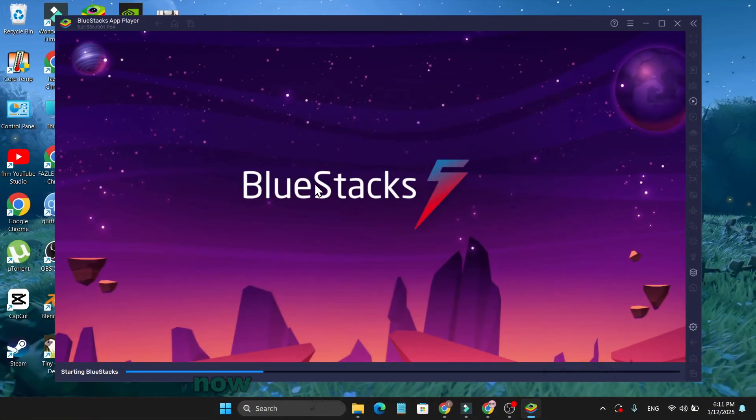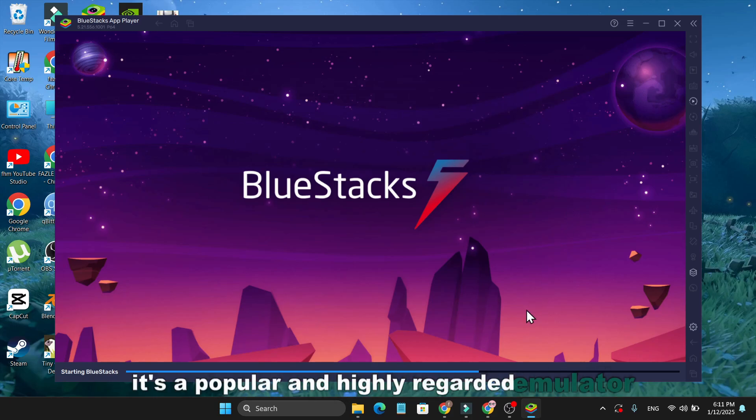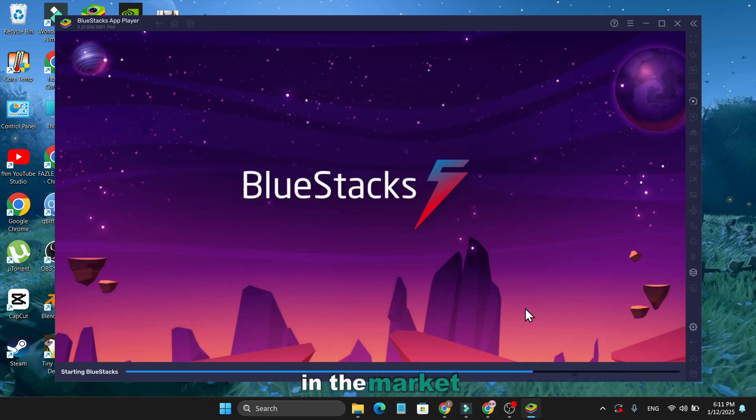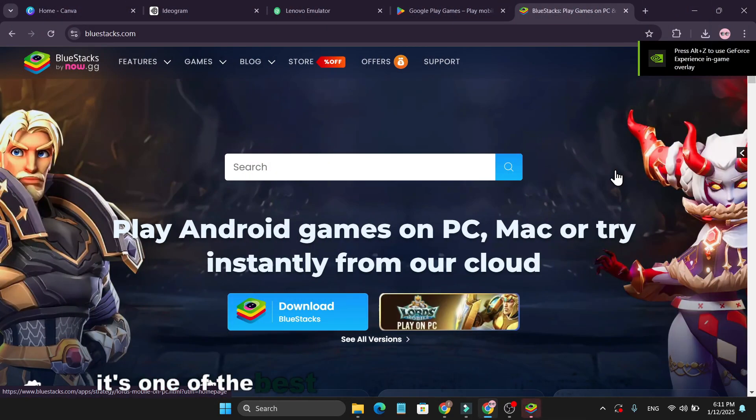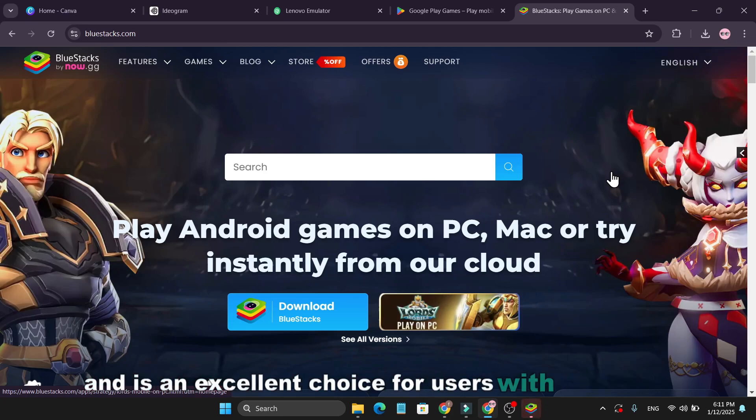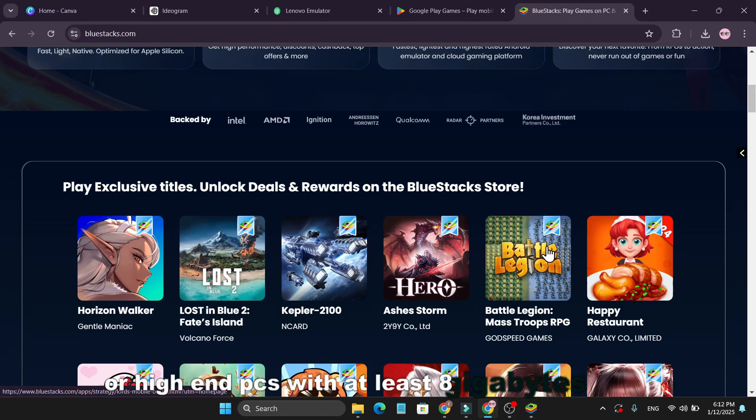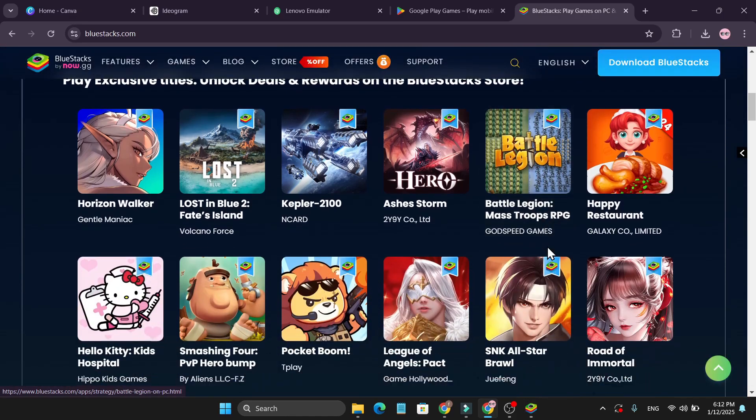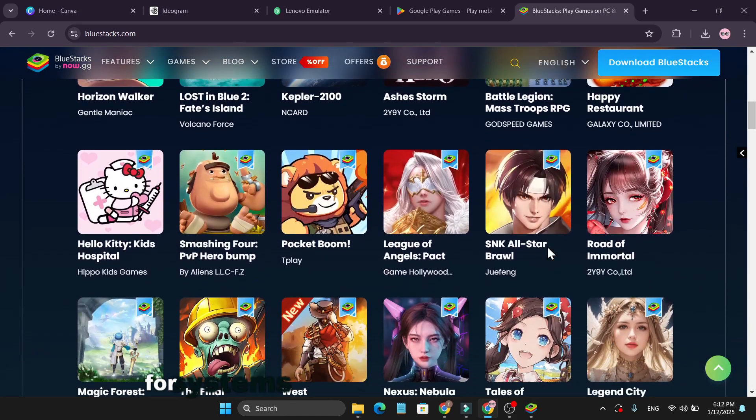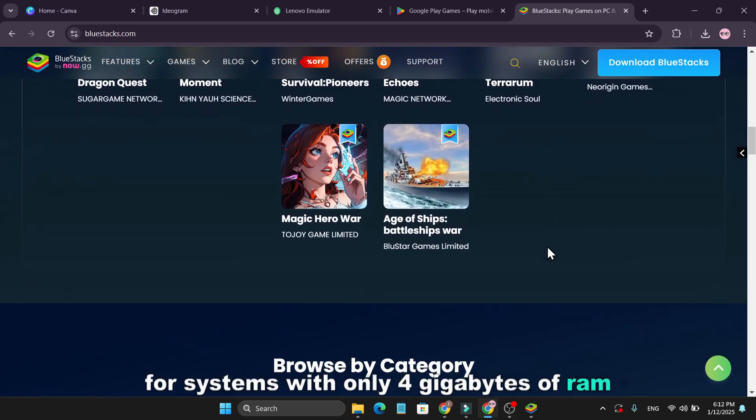Now, let's talk about BlueStacks. It's a popular and highly regarded emulator in the market. It's one of the best and most widely used Android emulators, and is an excellent choice for users with mid-range or high-end PCs with at least 8GB of RAM. I wouldn't recommend it for systems with only 4GB of RAM.